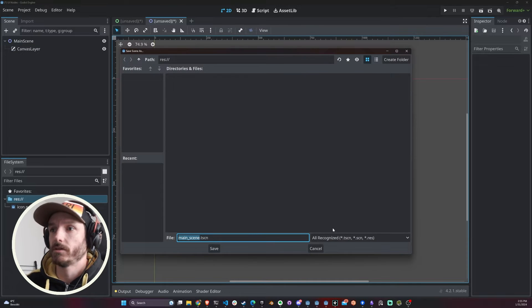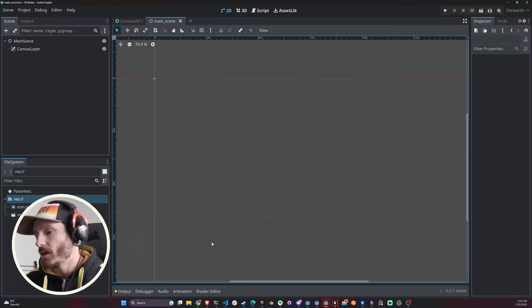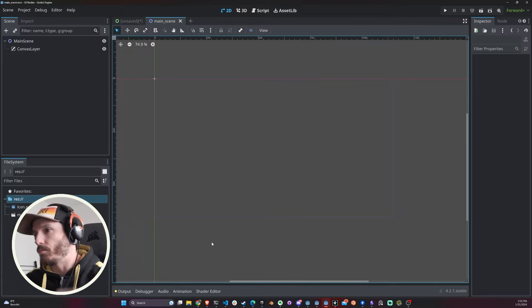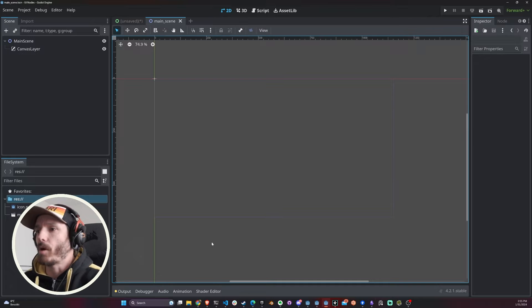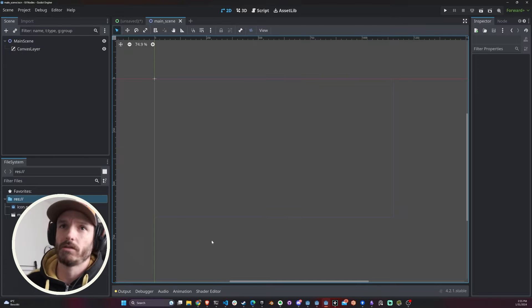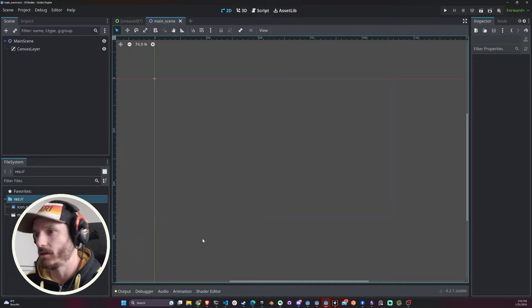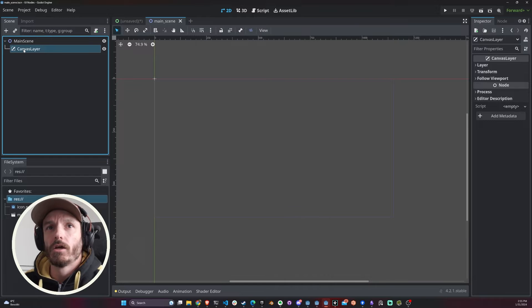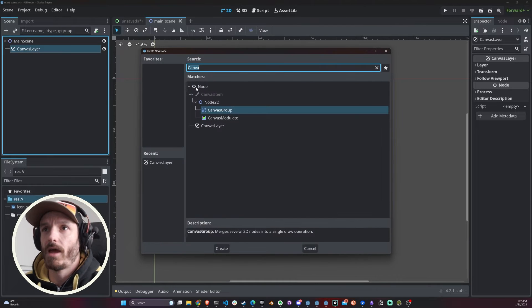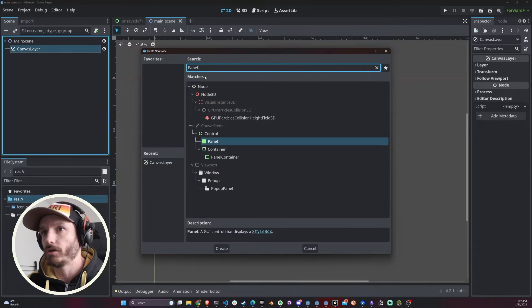It's a good practice to try to add your UI nodes all inside of a Canvas Layer. Let me just save this main scene. Now we're just going to create a simple menu, it could be like a pause menu.